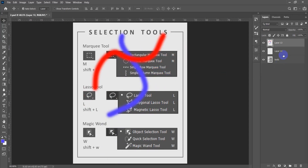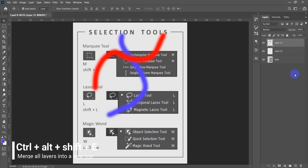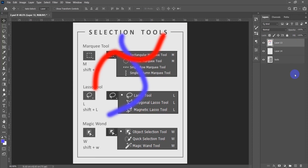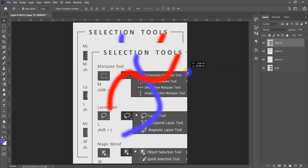The second tip is how to merge all layers without selecting any one. In this case we have to hold Ctrl, hold the Alt key, and hold the Shift key, then press E. Now all the layers will be merged into one.